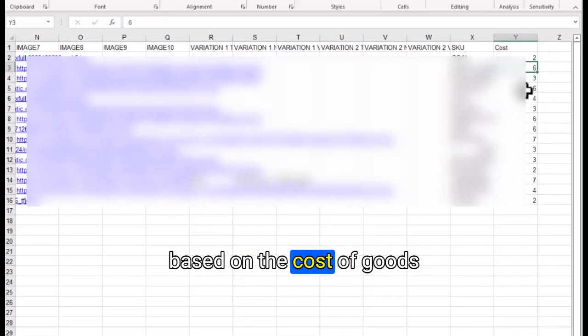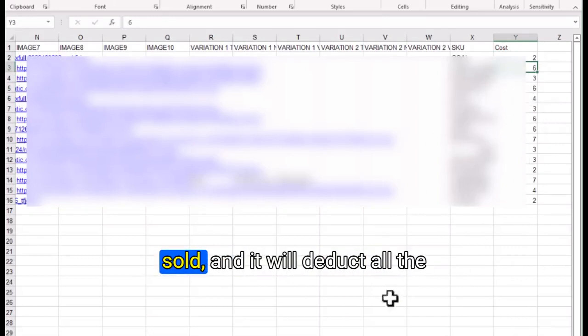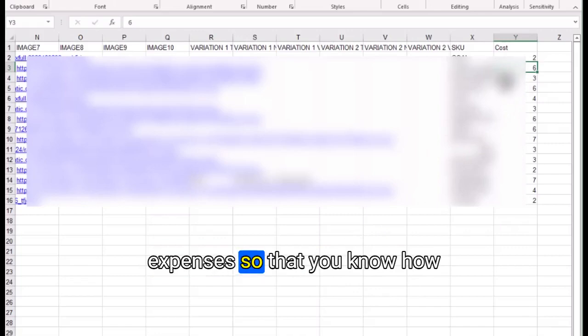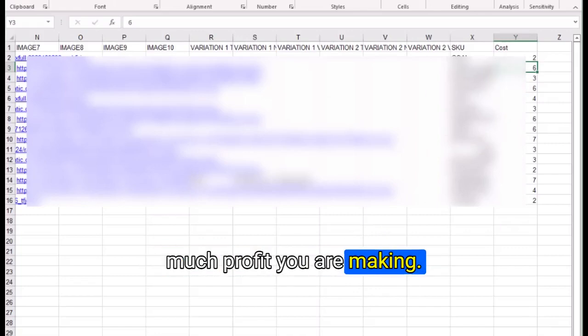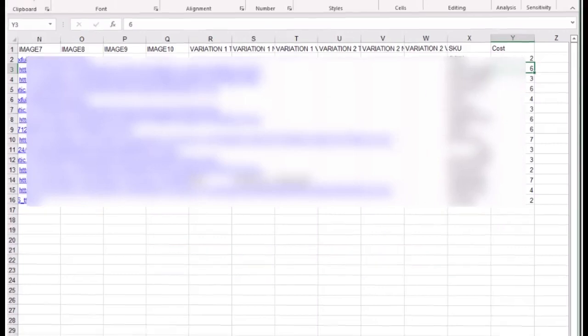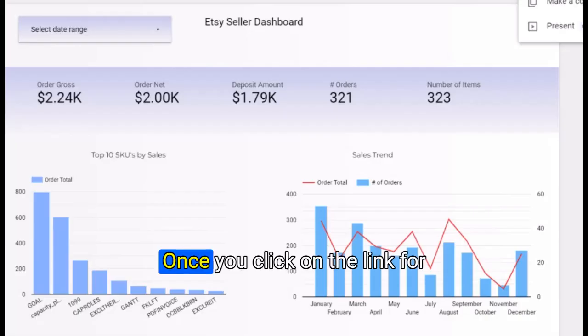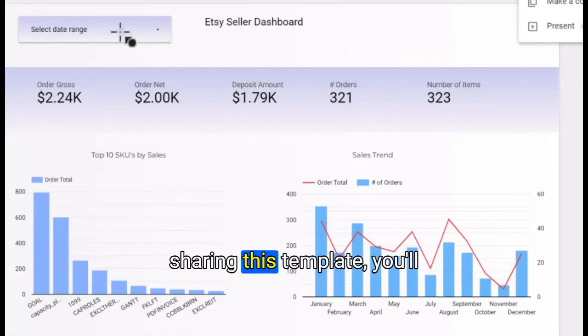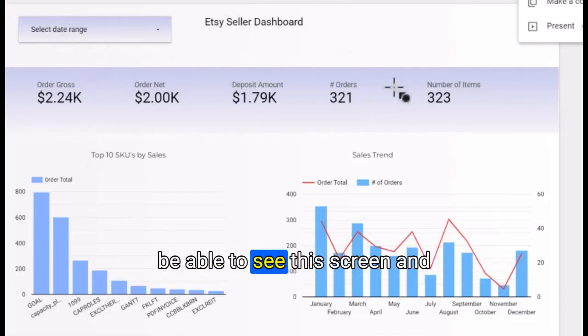The system will be able to calculate the profit based on the cost of goods sold and it will deduct all the expenses so that you know how much profit you are making.